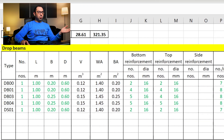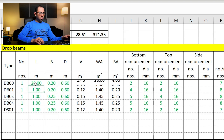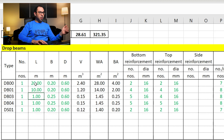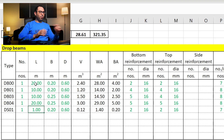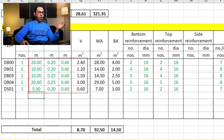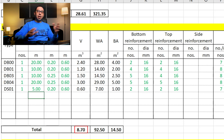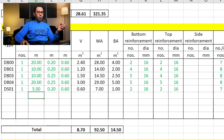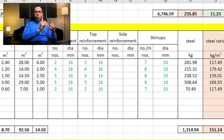This study was done on one linear meter only. Now let's get the actual volume of all the beams in the project. Instead of a length of one meter, we input the actual lengths — for example, drop beam DB00 has 20 linear meters, DB01 has 10 linear meters, DB02 has 10 linear meters, DB04 has 20 linear meters, and DS01 has 5 linear meters. Multiplying each length by its cross-section gives the volume, and the total volume of the drop beams in the project is 8.7 cubic meters.